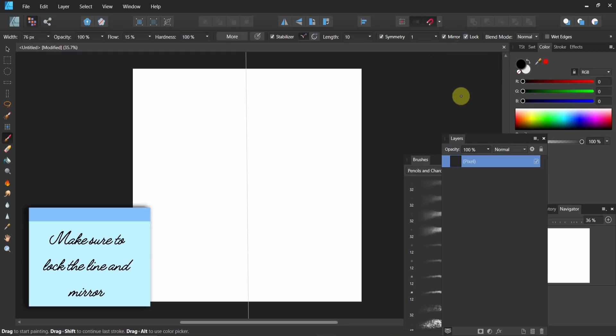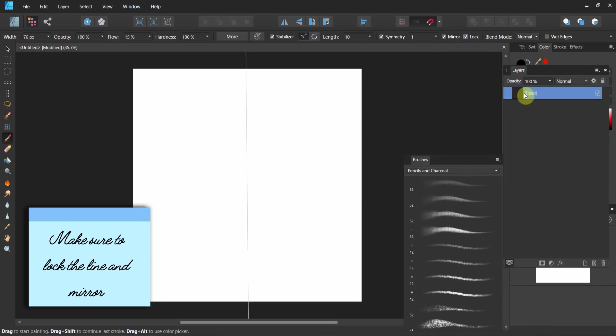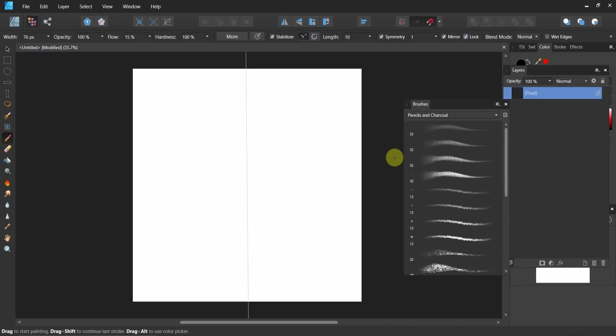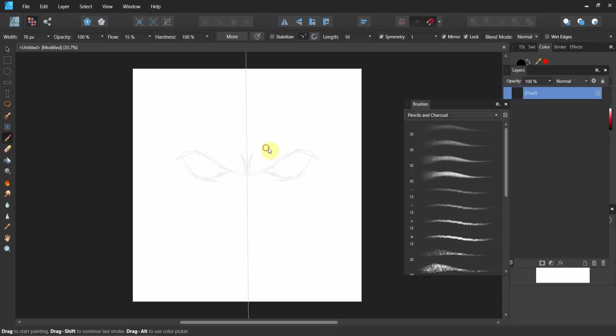Now in order to make this work, notice I got a pixel layer and the brush. I'm just going to go ahead and sketch. So now if I sketch using my brush, let's turn this stabilizer off. Now I get the kind of symmetry that I want as an artist.